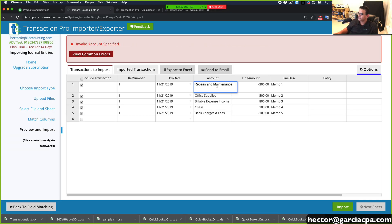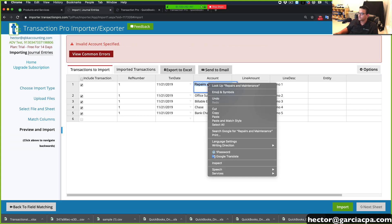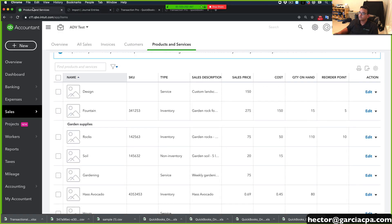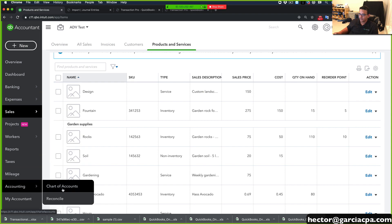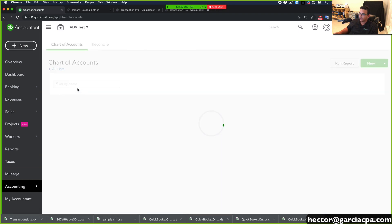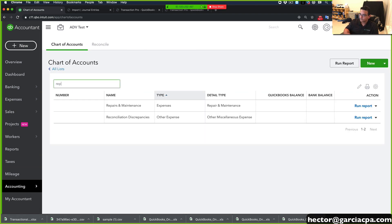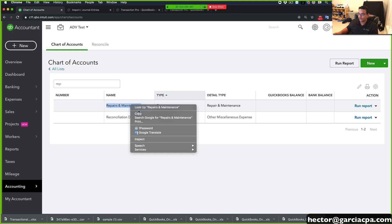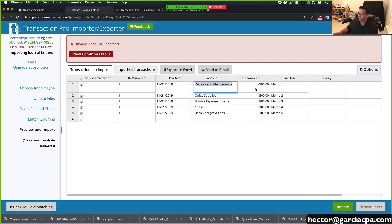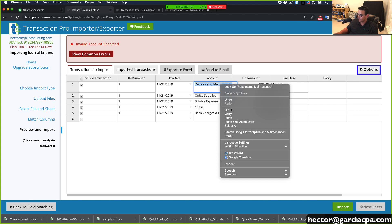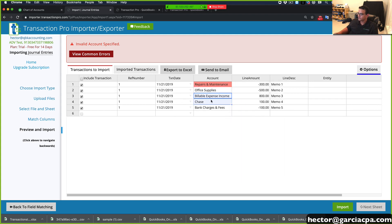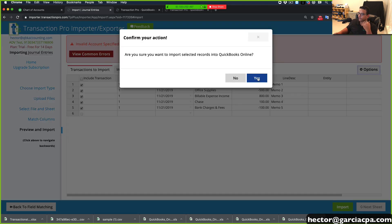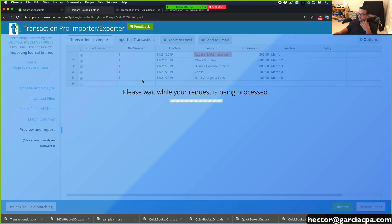All right. So repairs and maintenance doesn't exist. Let's see. Let's go to accounting, chart of accounts. Ah, it's got an ampersand, not an and. That's the thing about importing. It needs to be identical. So I'll fix it here on the fly. So again, I can go back and fix it on the spreadsheet or I can fix it here on the fly. Then I go to import. Yes.